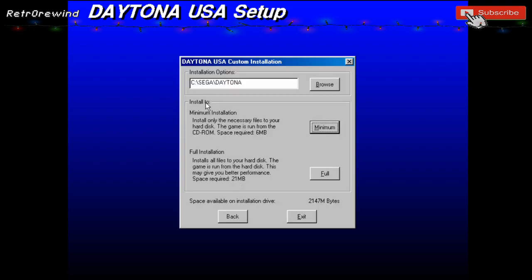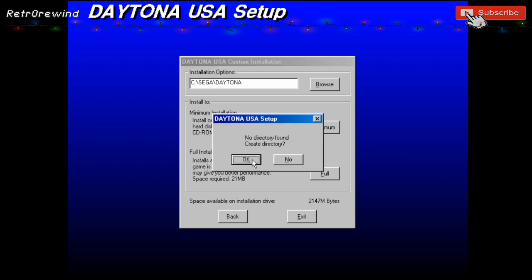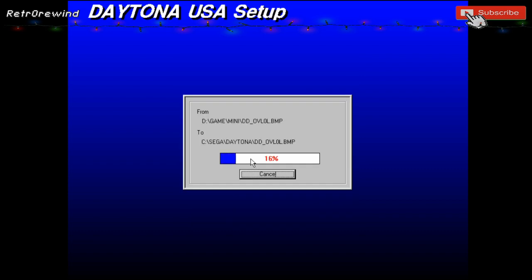It will then install. We can do the minimum or maximum install - we'll do maximum because it's literally 21 meg. One thing with this Daytona CD - I know this is an issue with it - it doesn't play the music from the CD because you have to reallocate the drive letter to A, I believe. I'm not going to go into all that, so we'll just play it without the music. It creates the directory and copies over the information.